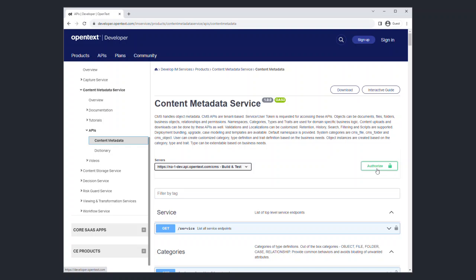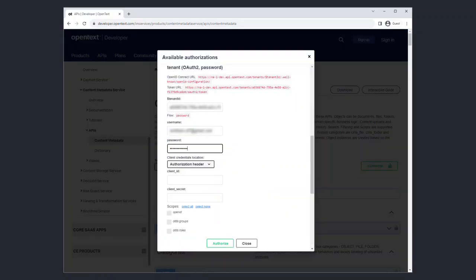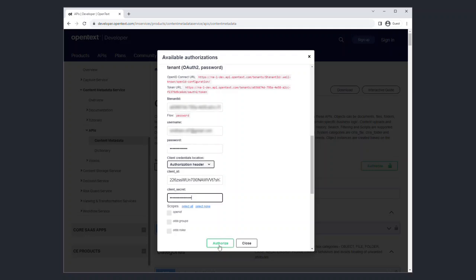Since calling any API service requires obtaining an authentication token, click on the Authorize button to enter the authentication credentials. Enter the tenant ID, tenant username, and tenant password. Next, enter the cloud app client ID and client secret and click Authorize.